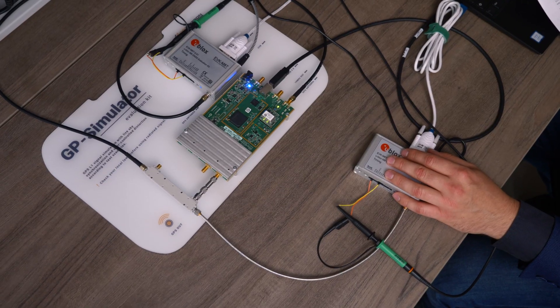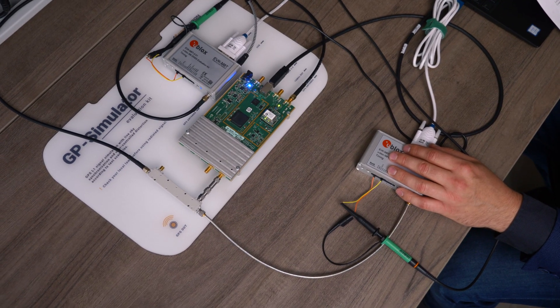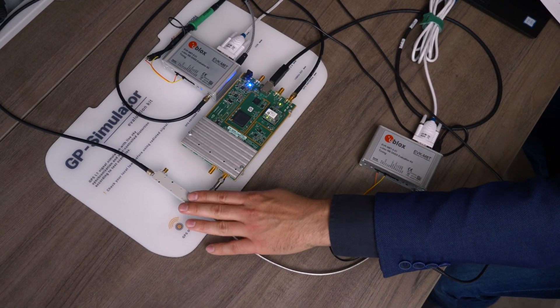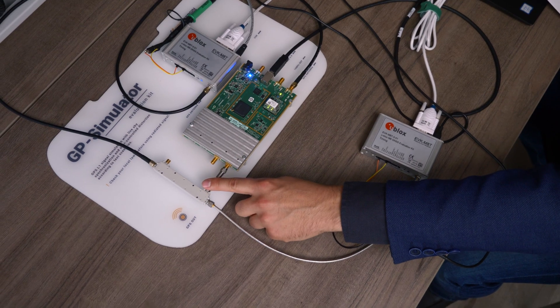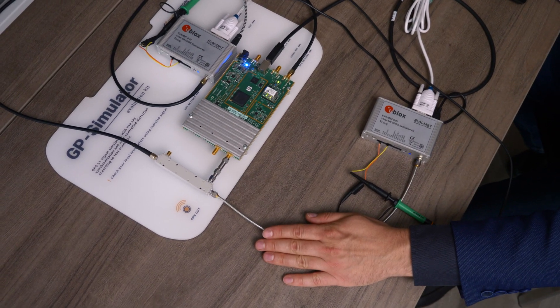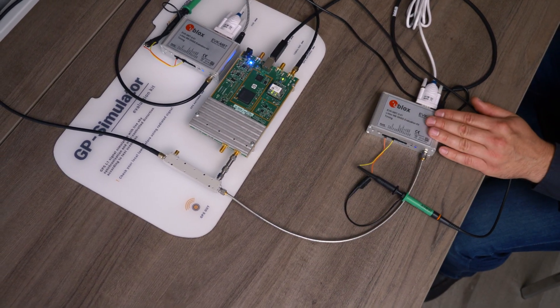This here is a GPS simulator evolution kit, a GPS spoofer we developed. Alongside we have the RF accessories: RF coupler, attenuators and adapters, and cables, and two U-Blocks models.